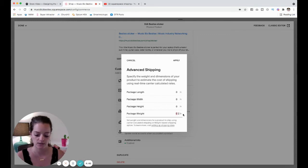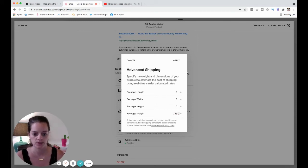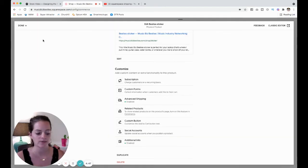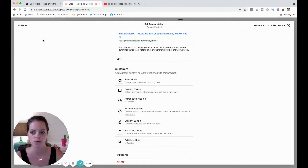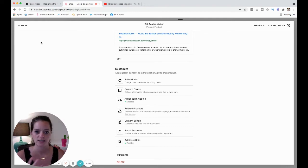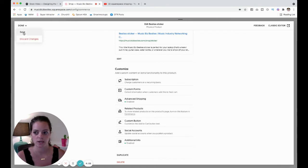And say the package weight for this is going to be 0.25 pounds. Now I'm just making these weights up. It doesn't have to be exact weights. We're really just adding in weights so that we can set shipping rates based on the weights.